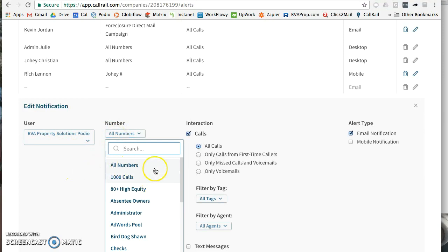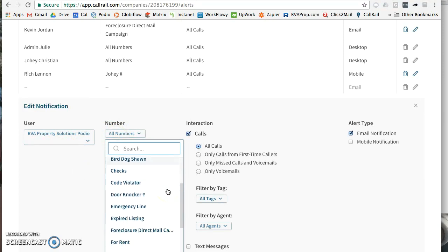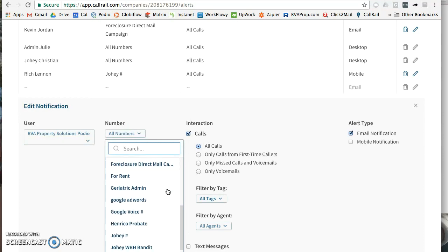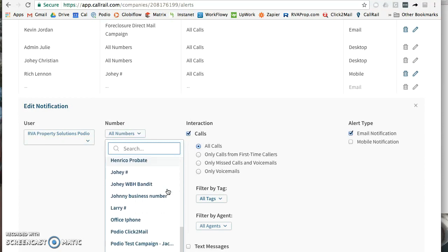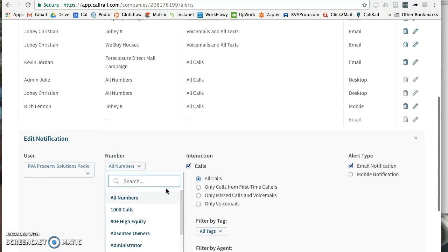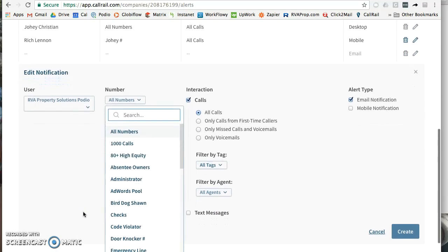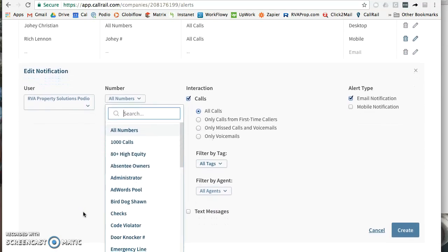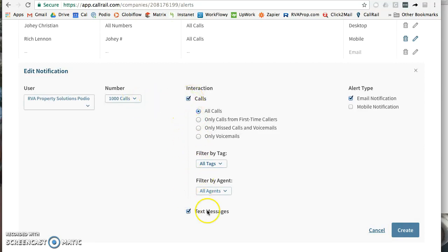We're just going to do all numbers - no, actually I'm going to have to go through and... so what they would do is they would tell you whether they just want all of their numbers going into Podio or only certain ones. He is only going to want certain ones, I know, so I just need to set up each one separately, which is fine. So basically you pick the number, all calls, all text messages, email notification, and hit create.